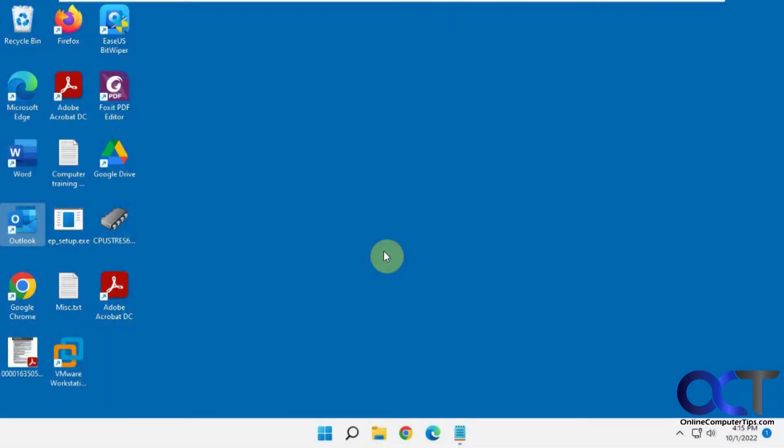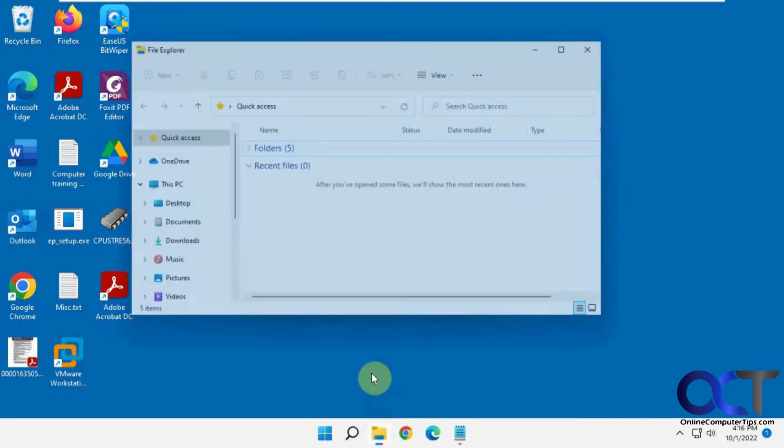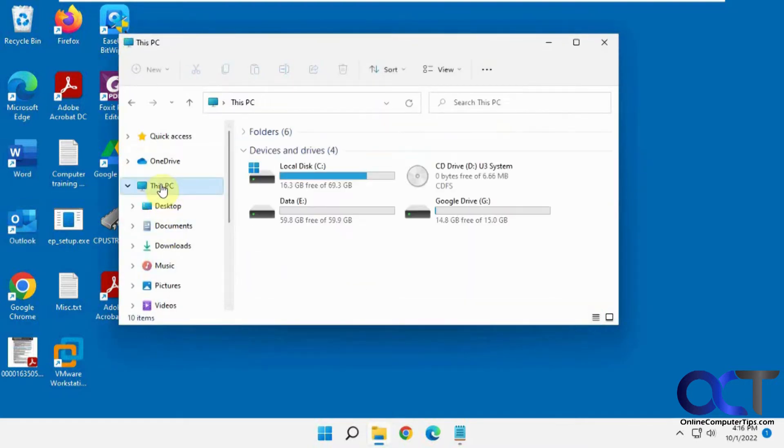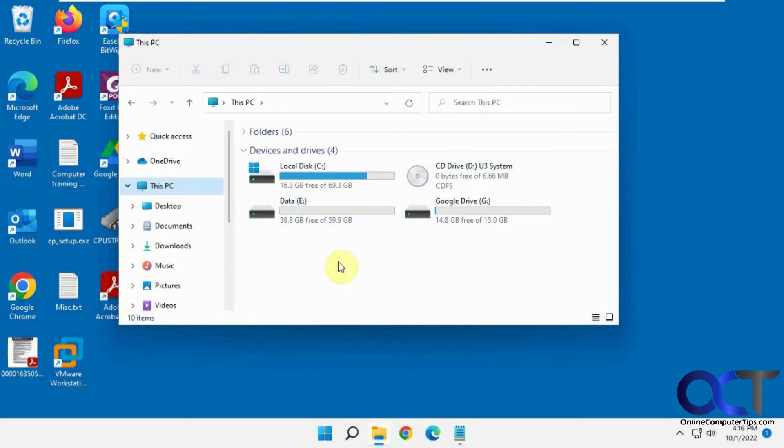Hi, in this video we're going to show you how to hide drives or drive letters in File Explorer. So let's say you have a computer that has multiple drives like this one. I click on This PC, I got C, D, E, and G, and let's say you wanted to hide the E drive because it has sensitive information, it's a shared computer, and you don't want other people even knowing it's there.